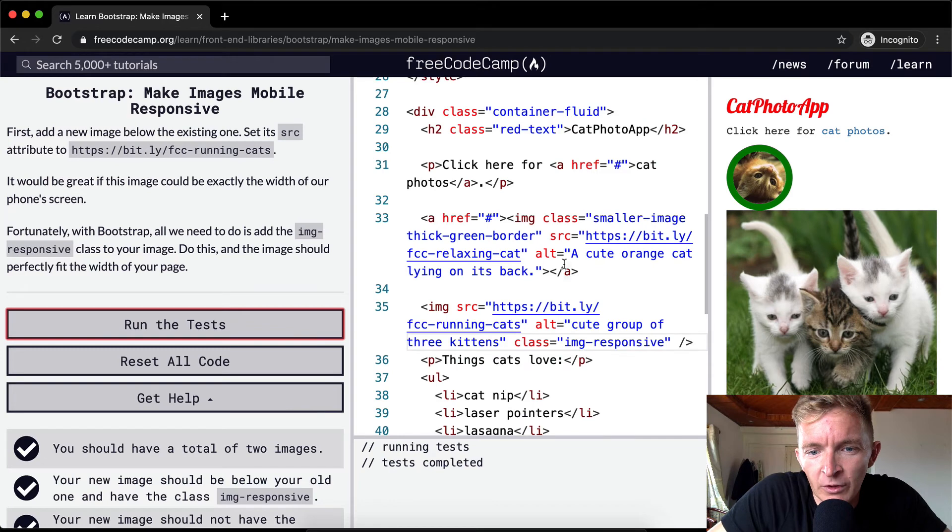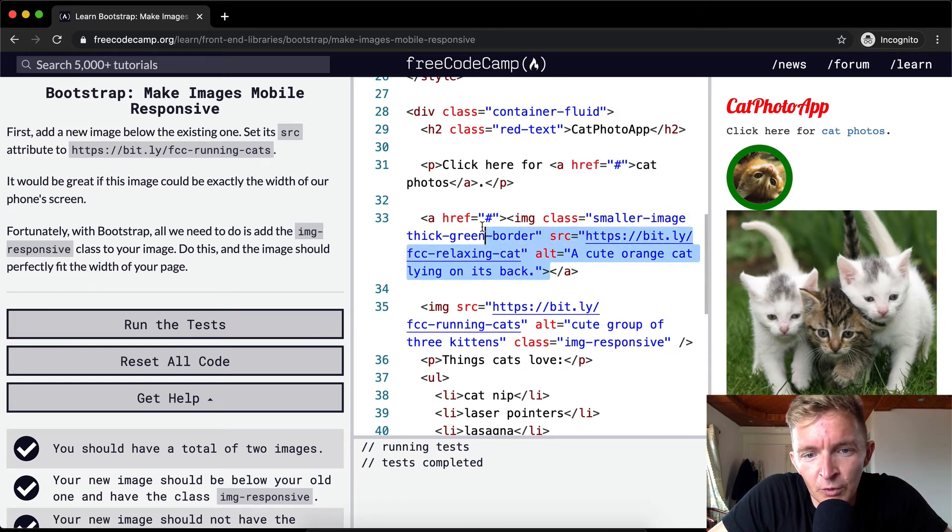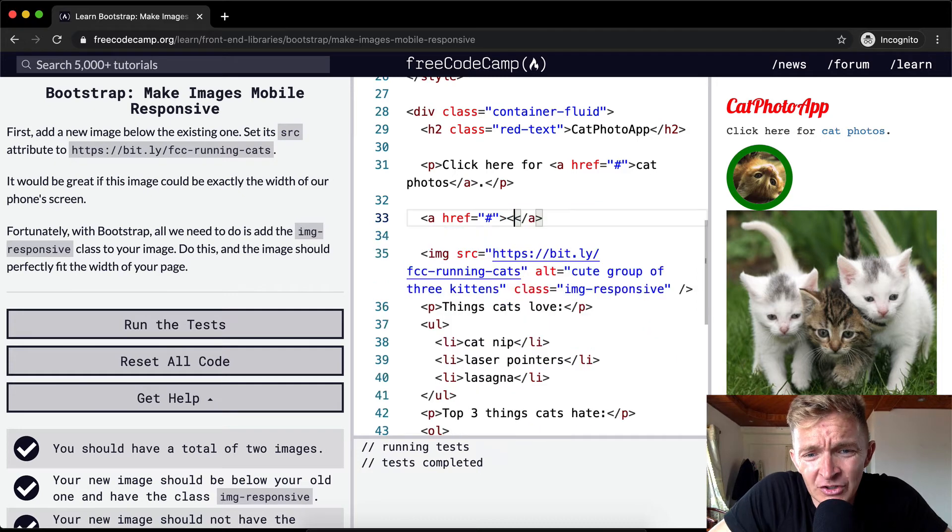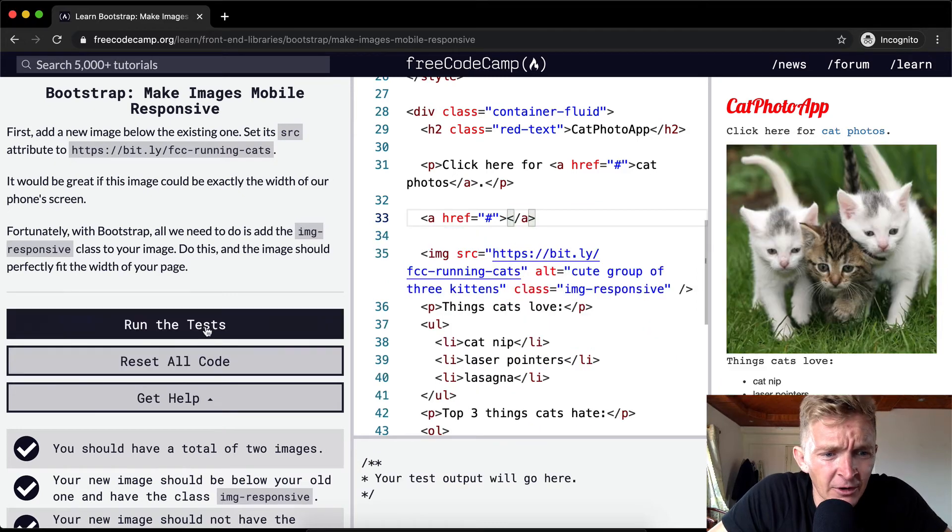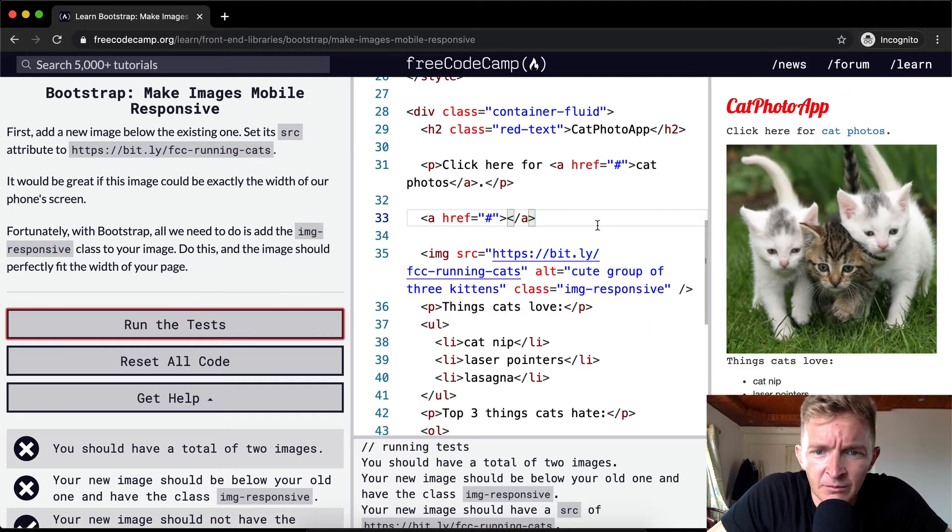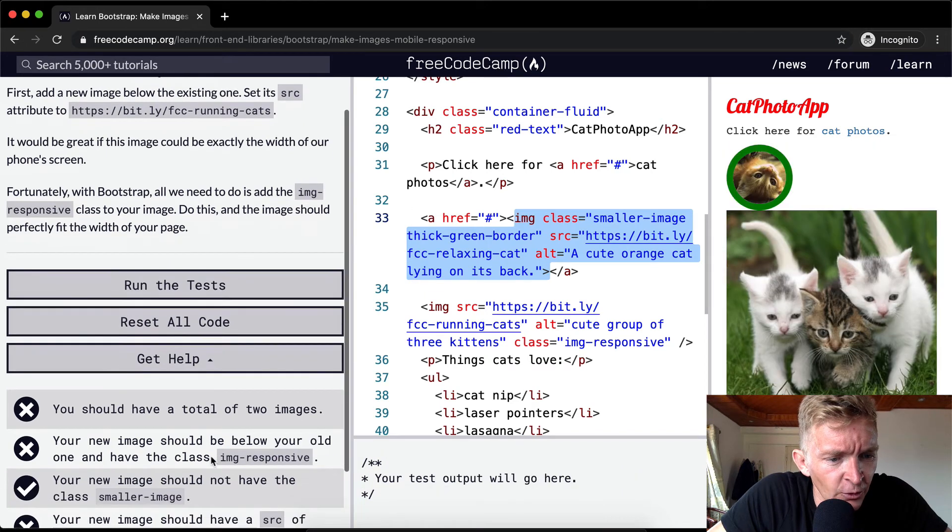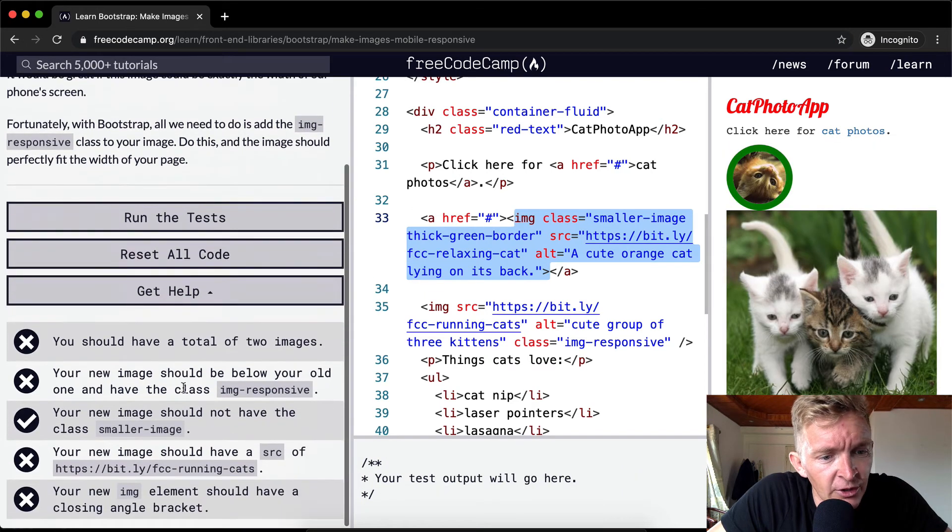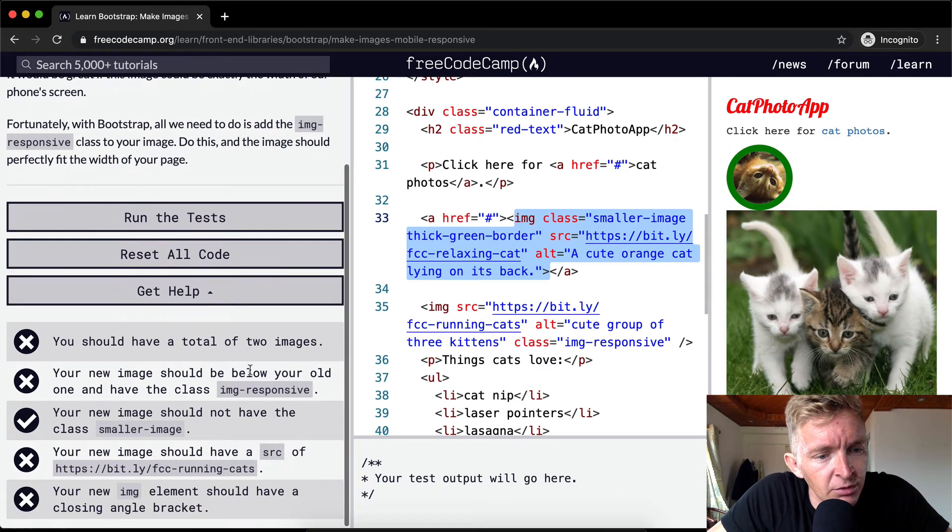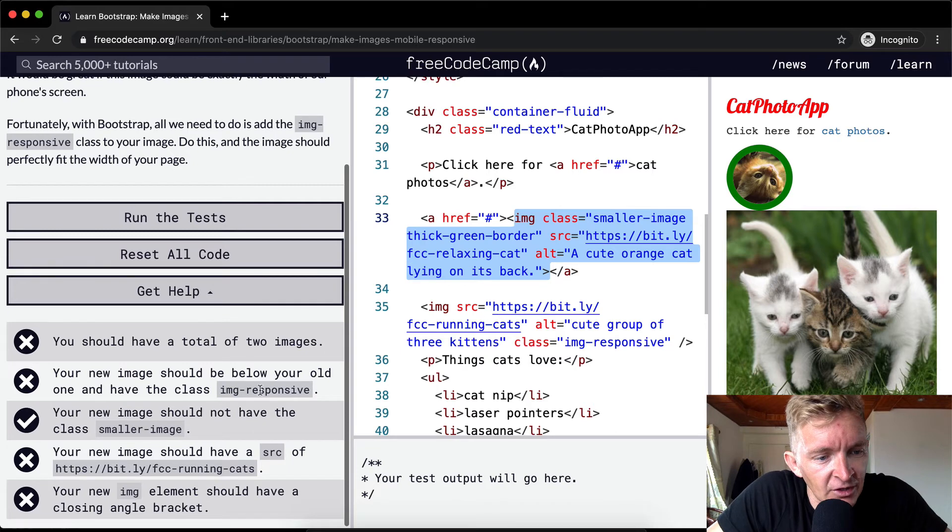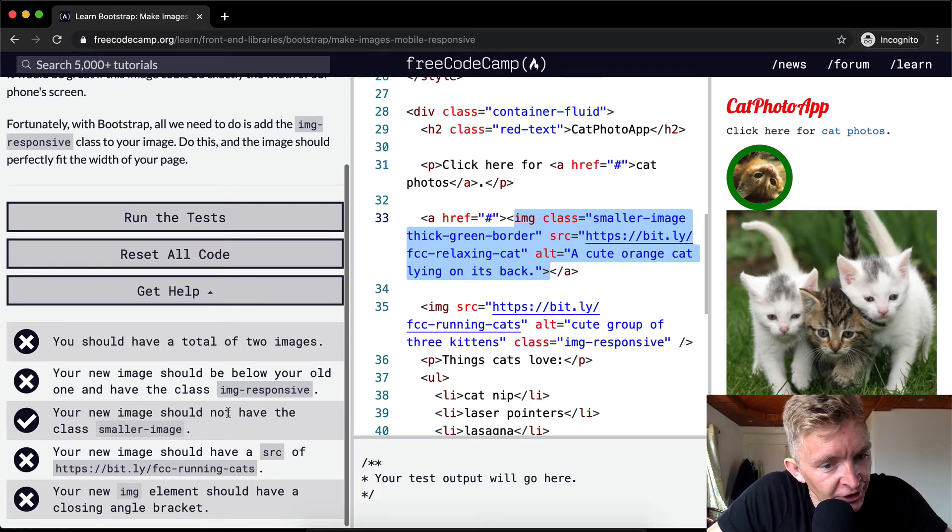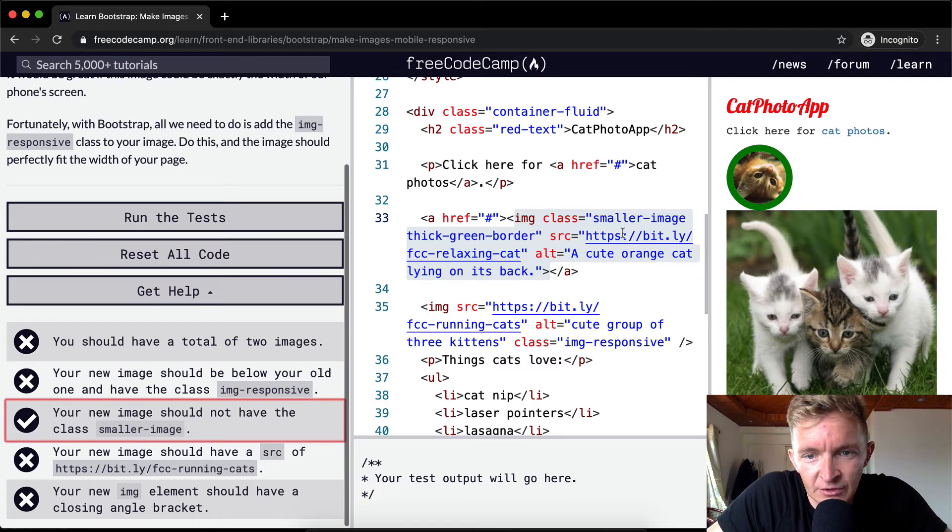Maybe one thing, if you're having a hard time with this, if you were to maybe remove this image, maybe that would cause the tests to not pass. Yeah, because it's saying that you need to have a total of two images. The new image should be below your old one and have the class img-responsive.